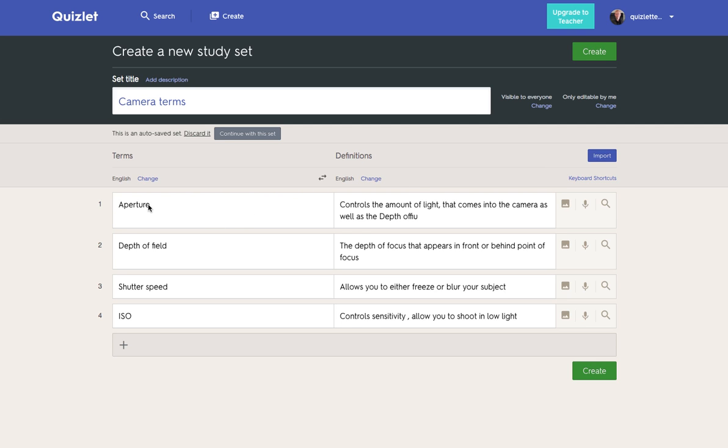So I've put in my photography terms or terms related to the camera. So we've got the terms down one side and the definitions down the other. It's possible to add an image alongside that as well.